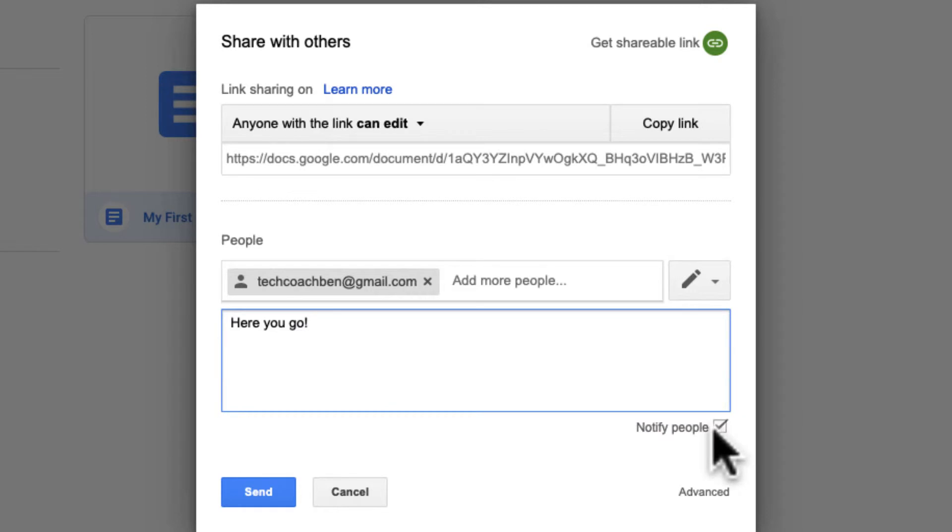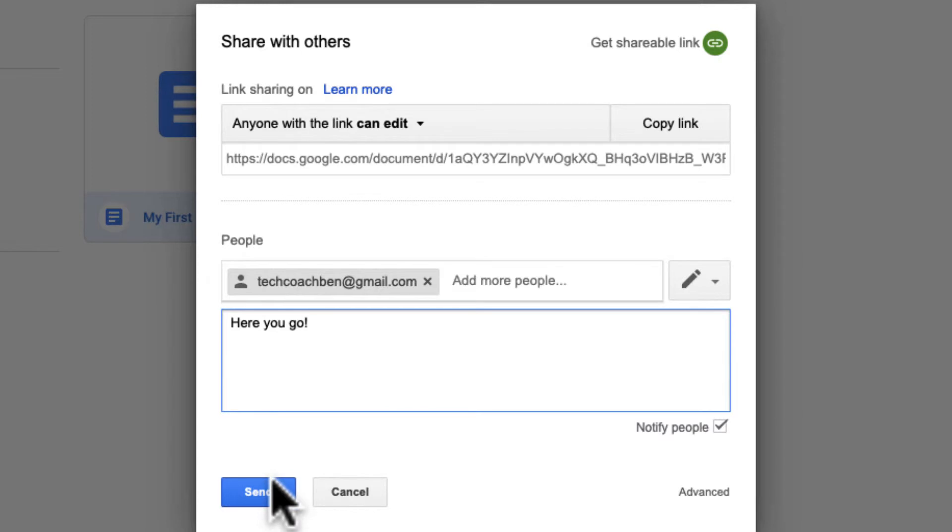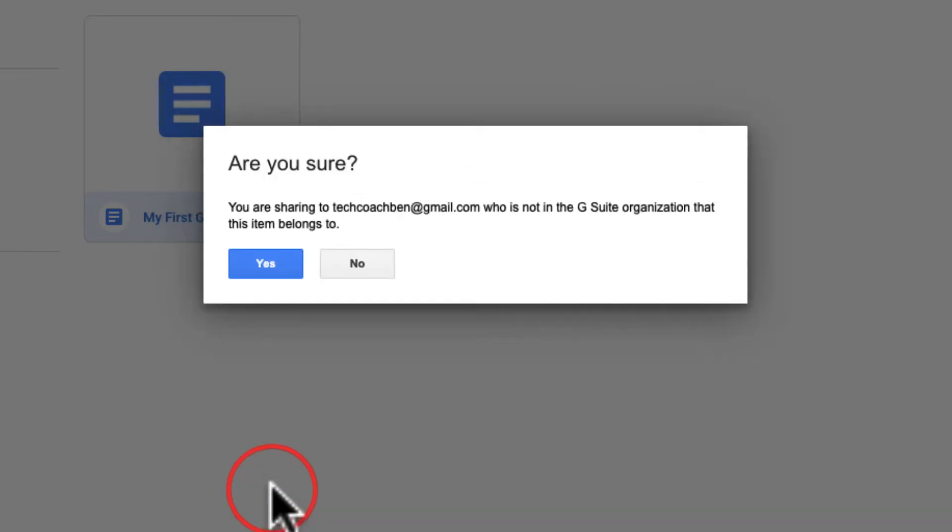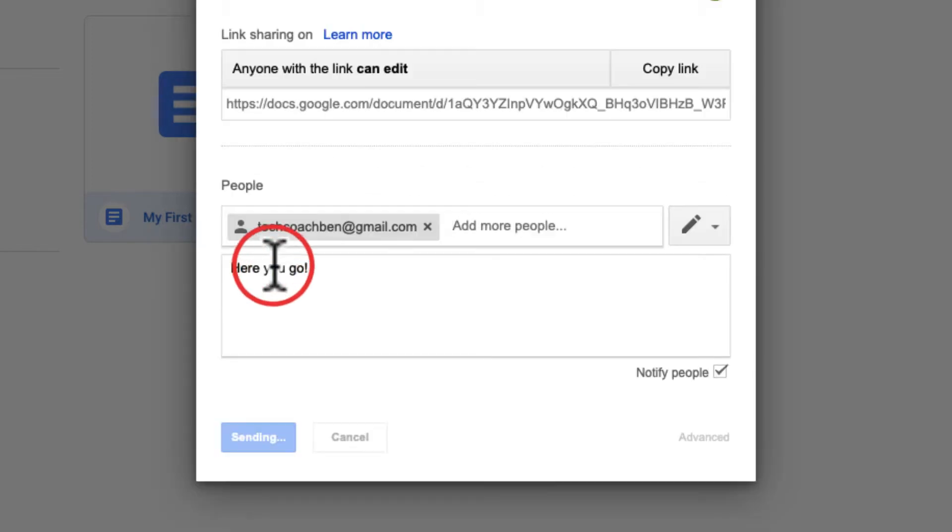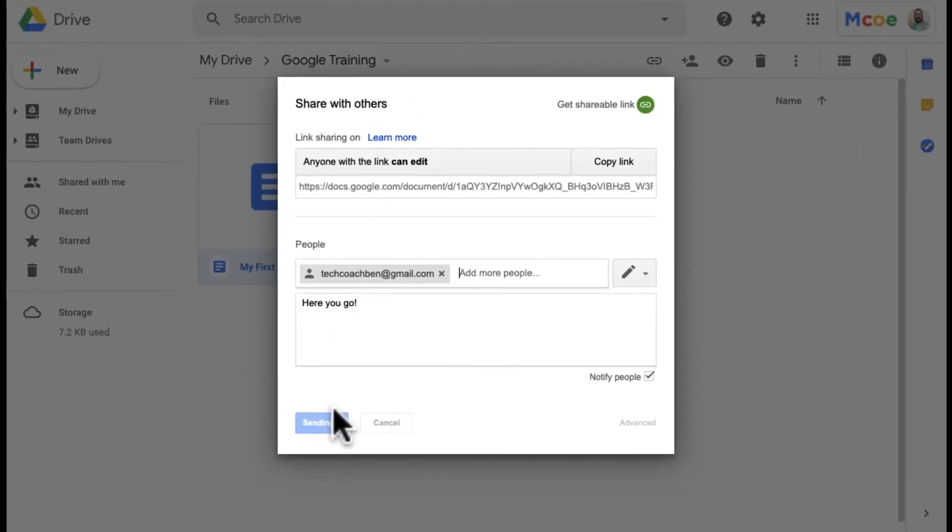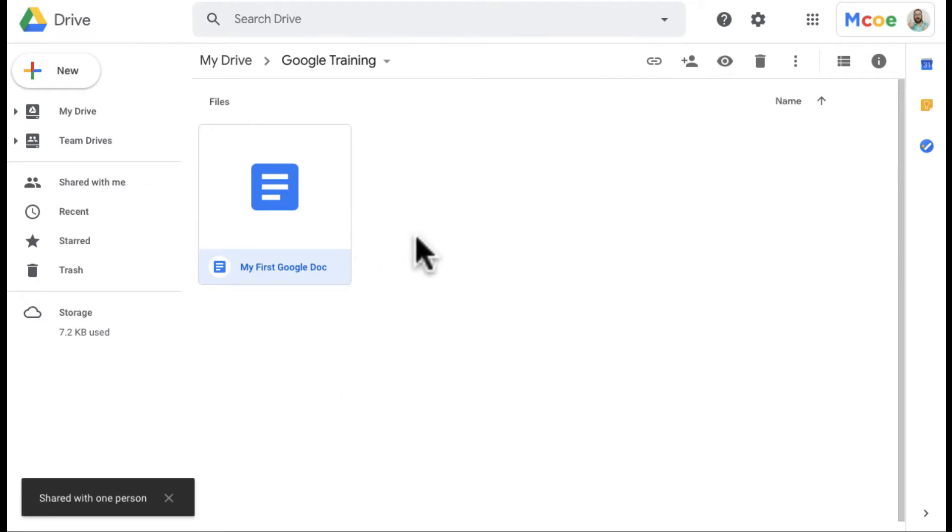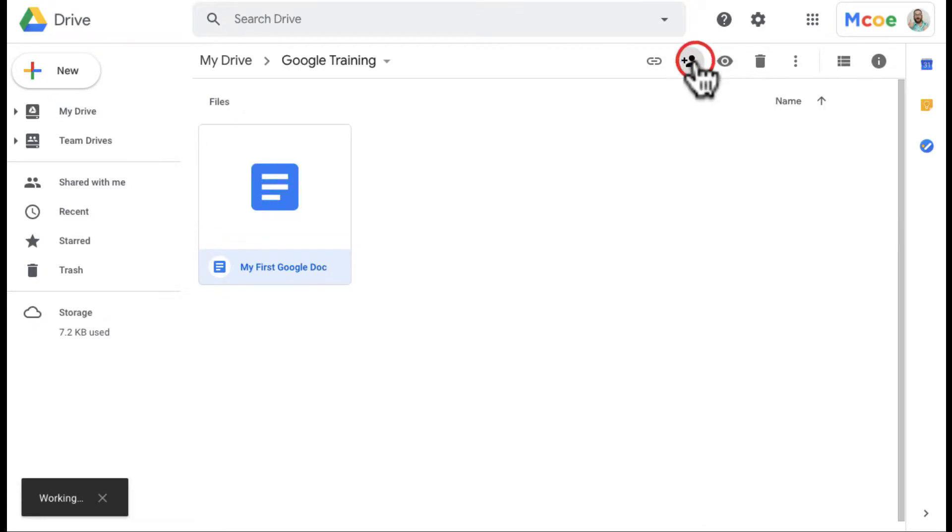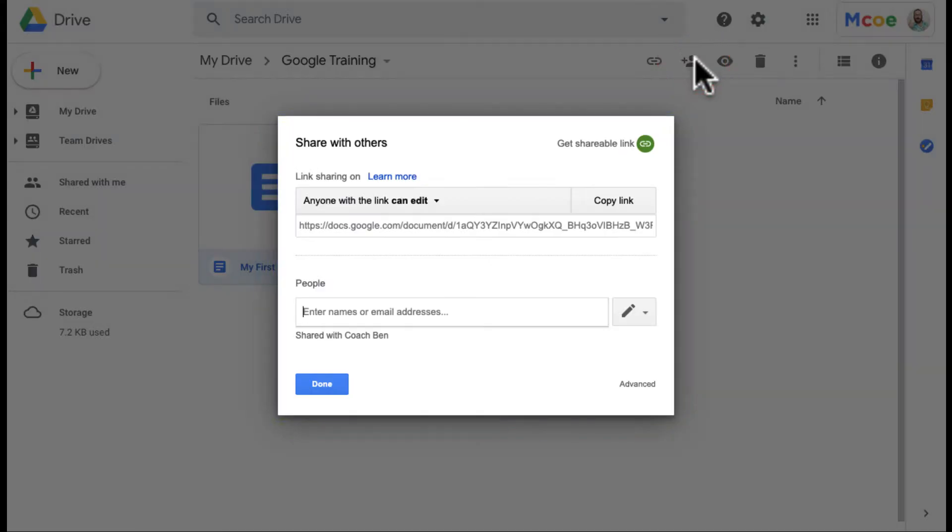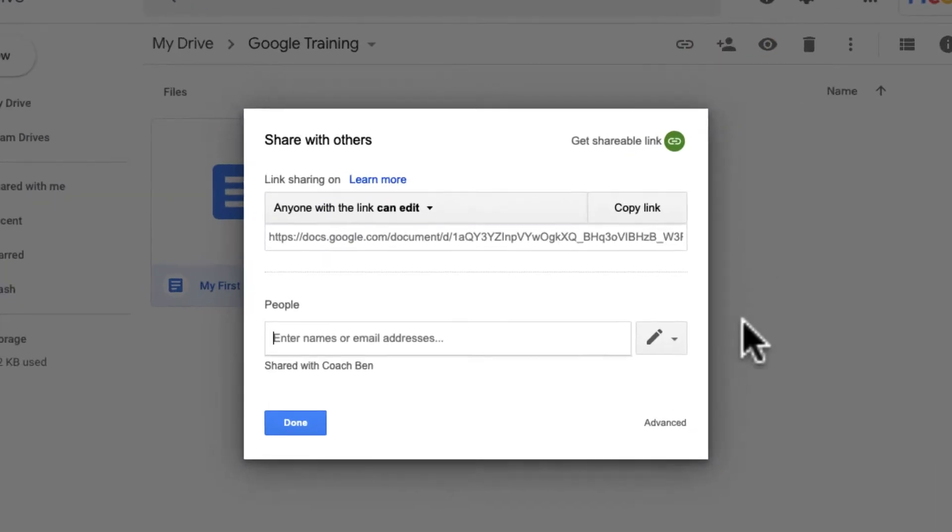I usually leave this notify people on. So I'm going to go ahead and send that, and then I'm going to show you the other way that we can share this. Yes, I want to share it even though they're outside of my organization. The other way, again, I'm going to click here on the document. I'm going to click the ombre here and I'm going to show you the advanced sharing options here.